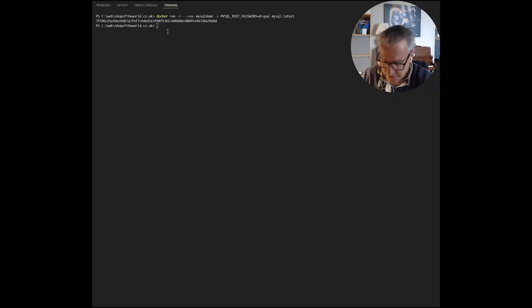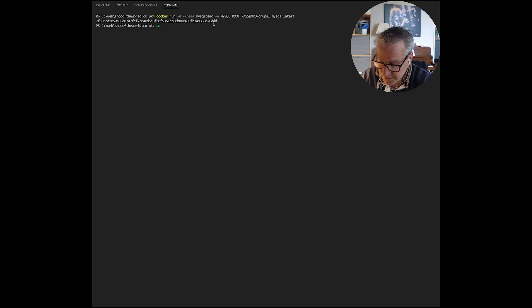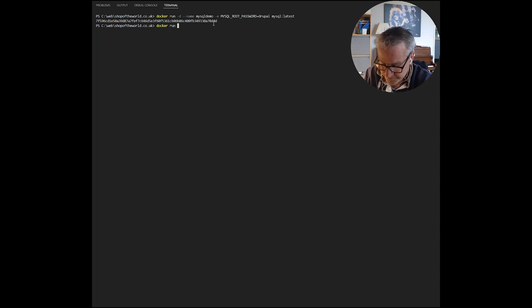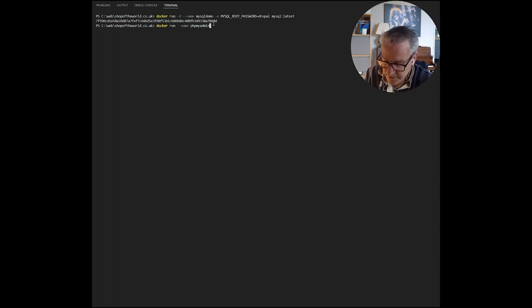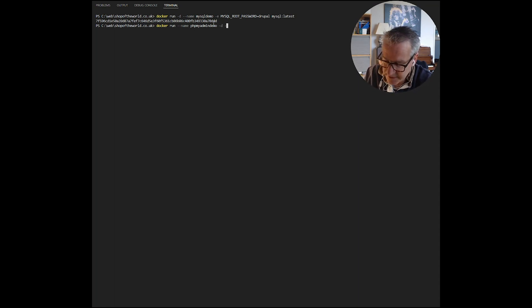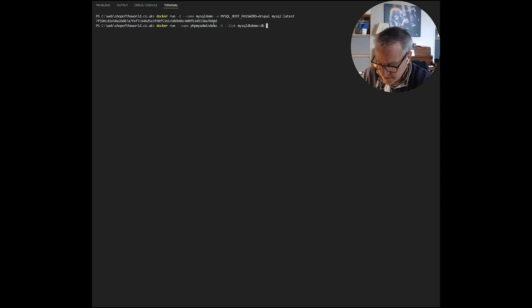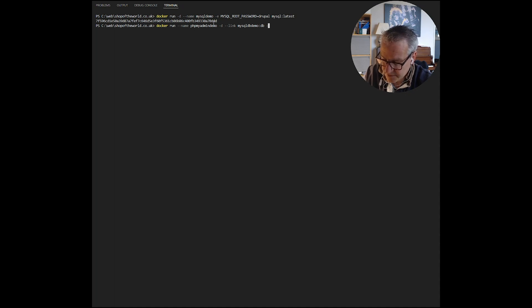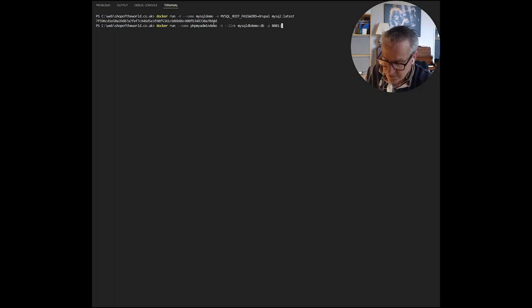Next we are going to set up the PHP MyAdmin container. It's docker run, the name of the container which in this case will be PHP MyAdmin demo. Again we'll use the debug flag. This time we have to link it to the existing container, the name of the container we're connecting to and the type which is DB. Then we give it a port number which in this case is 8081 which maps to 80.